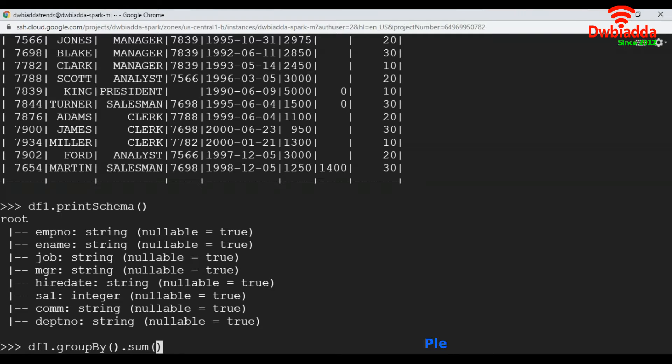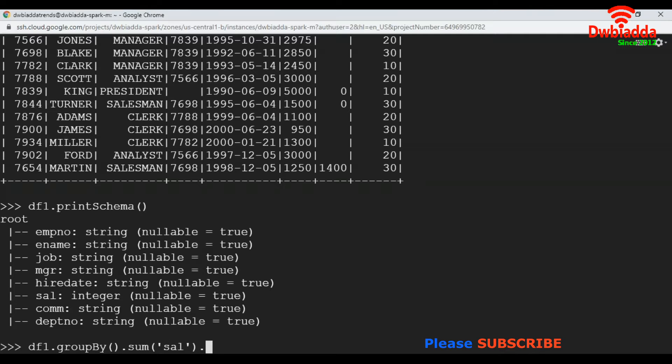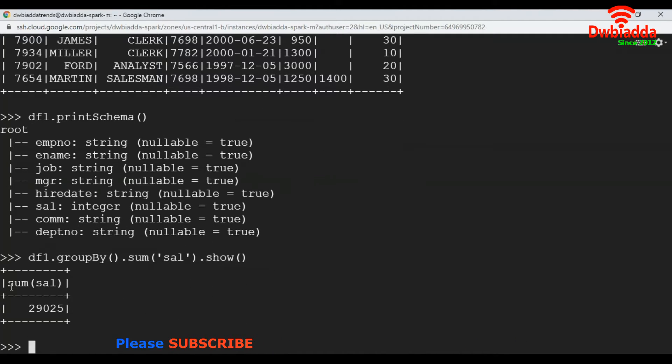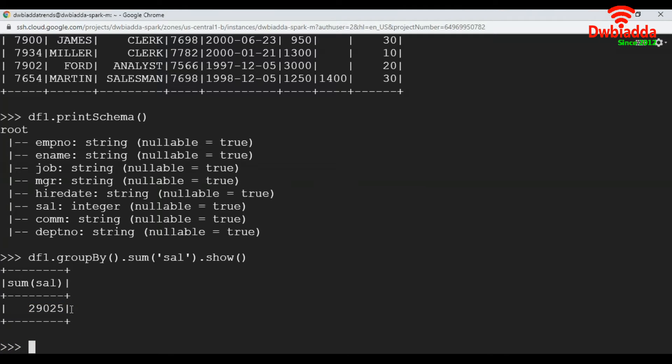On which column are we going to apply this? The salary column. Need to mention the salary column here. Then to display the result, apply show. See, the cumulative sum of salary column is 29,025.